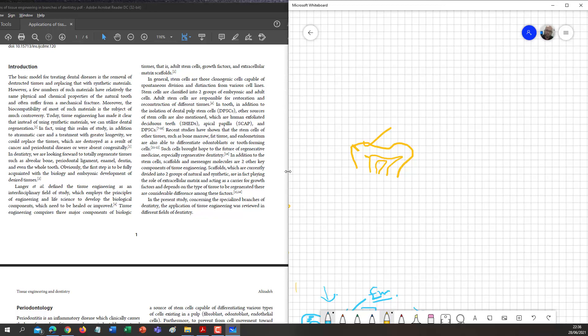Then we have the field of maxillofacial surgery. Maxillofacial surgery deals with accidents to the face — the upper jaw and surrounding facial bones. In this area, we restore things using plates and bone plates. It is small in the oral cavity and in the facial region, and we need to restore all of this from tissue engineering.